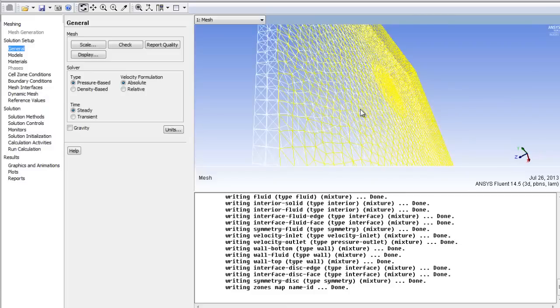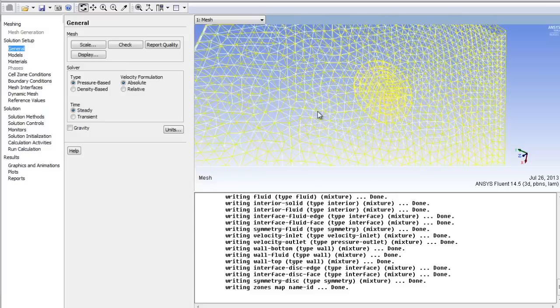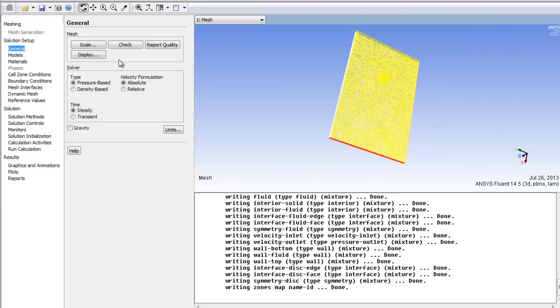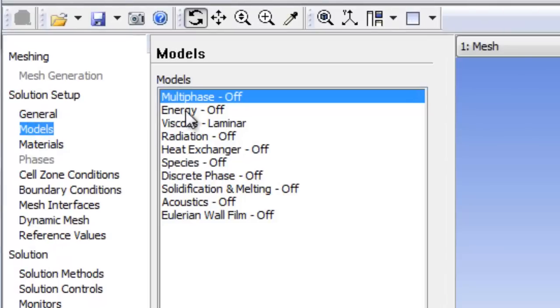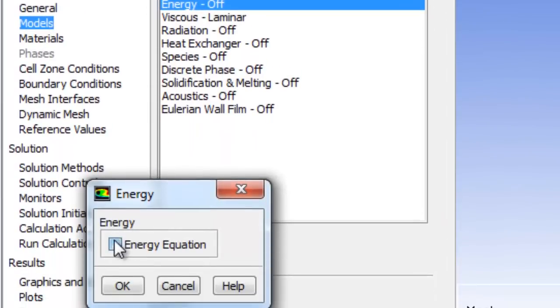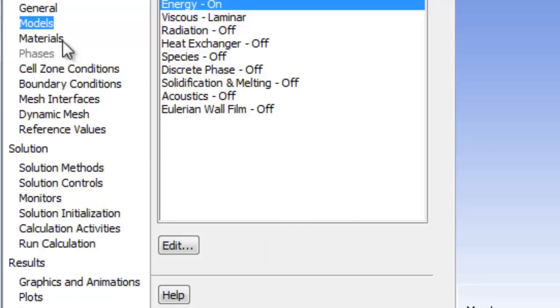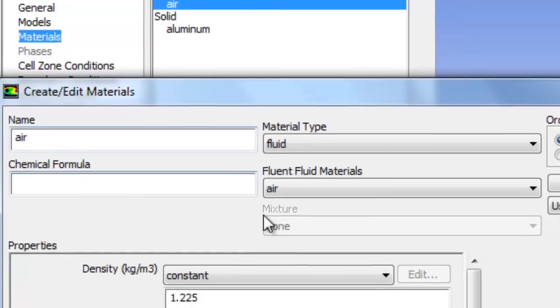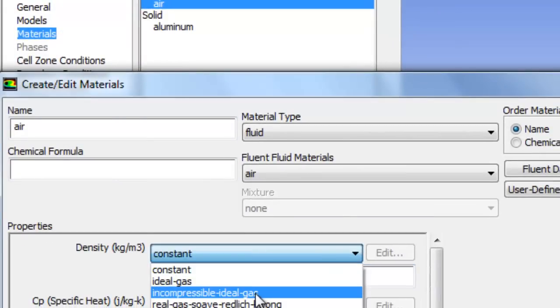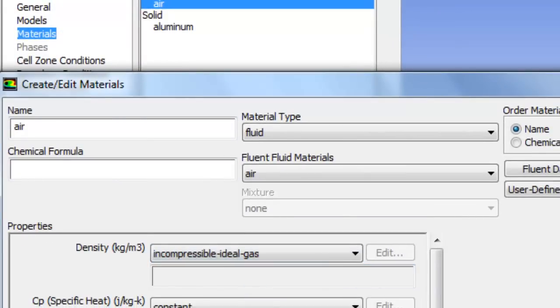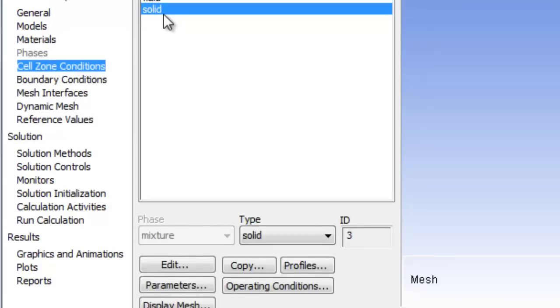So we're going to work our way down here as before. So let's just make sure we have energy turned on, because we want to do heat transfer. Materials are all fine. We can change the density so it changes with temperature.